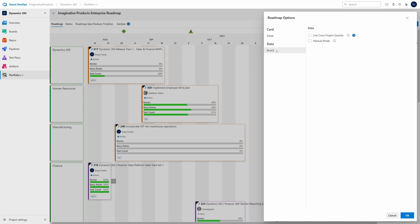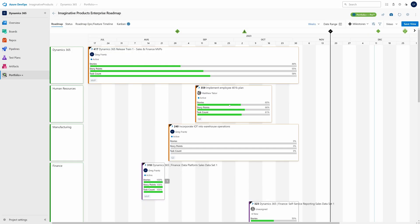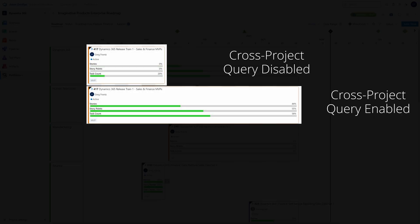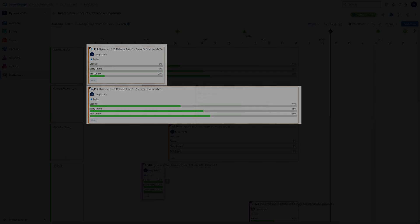To see child work items across projects, use the Cross Project Queries feature. Notice how the metric values are now completely different. That's because the card is pulling in items from sales and finance.